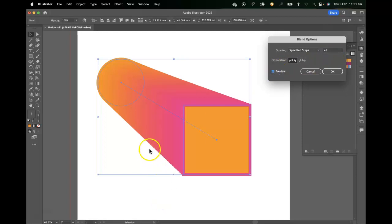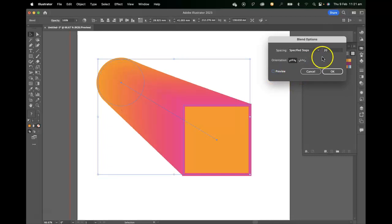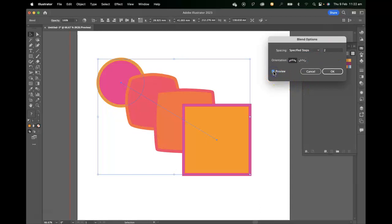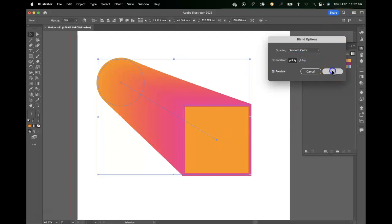You can see we're starting to get some defined intervals, even more here until we get down to a series of objects. And take it back to specified color and go okay.